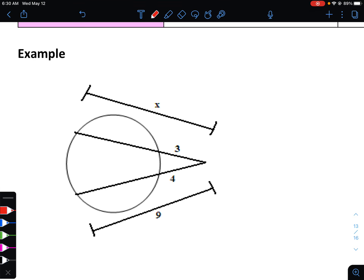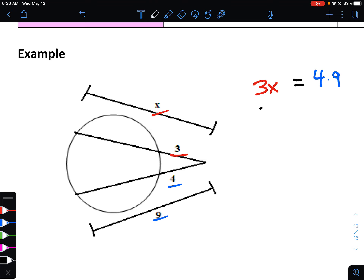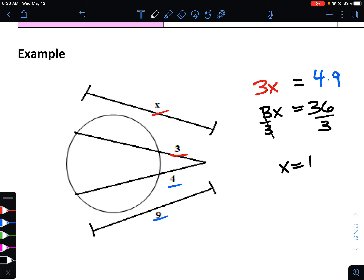For this example, we take 3 multiplied by x, which should equal 4 multiplied by 9. Simplifying, 4 times 9 is 36. Dividing both sides by 3, x is equal to 12.